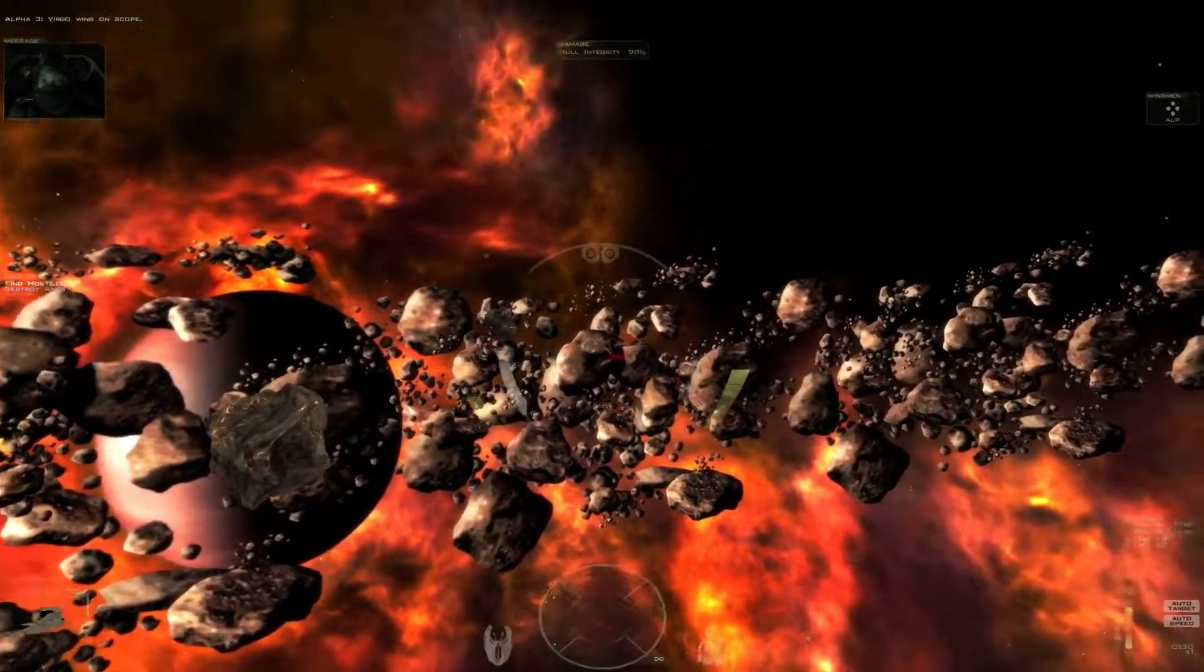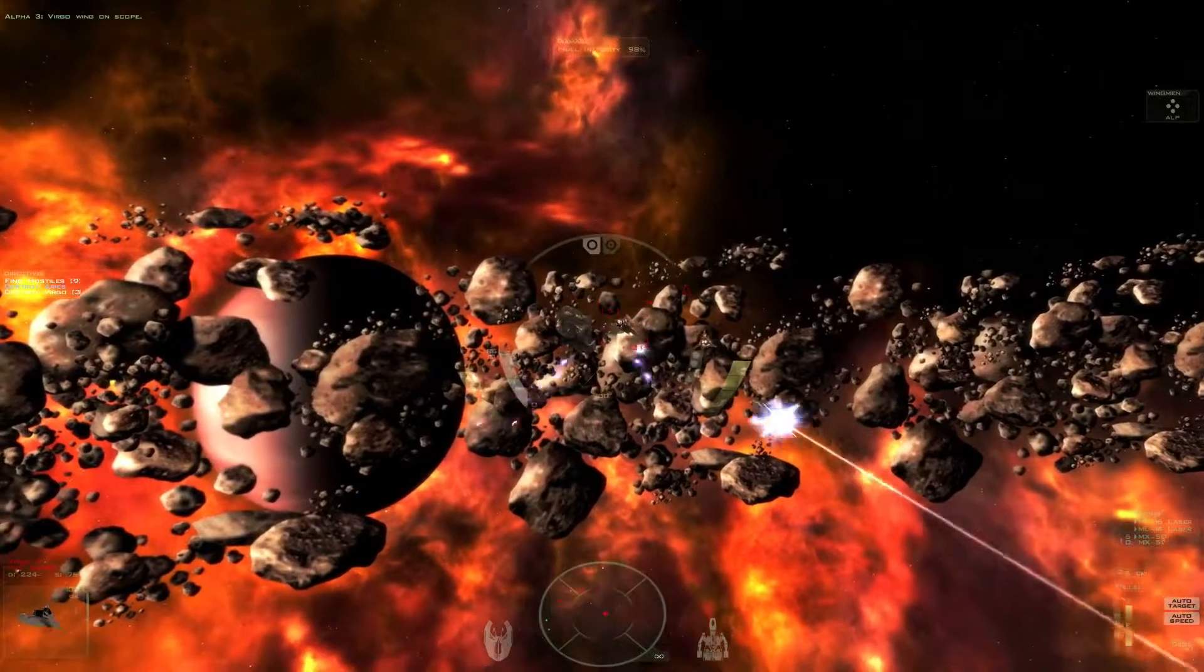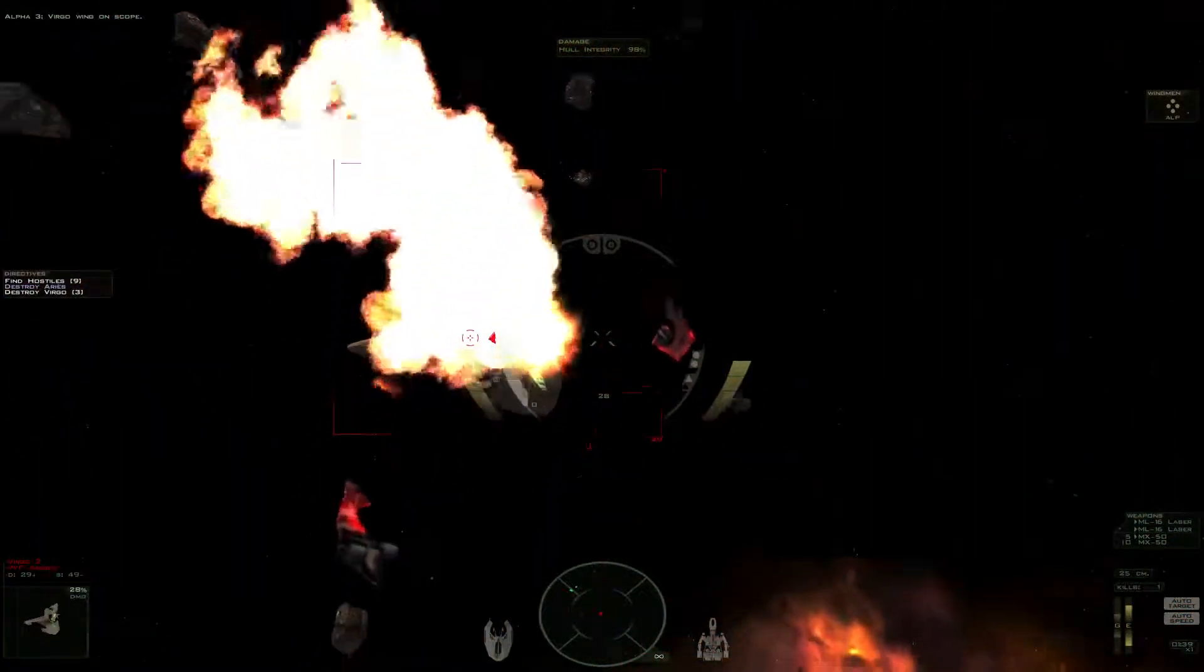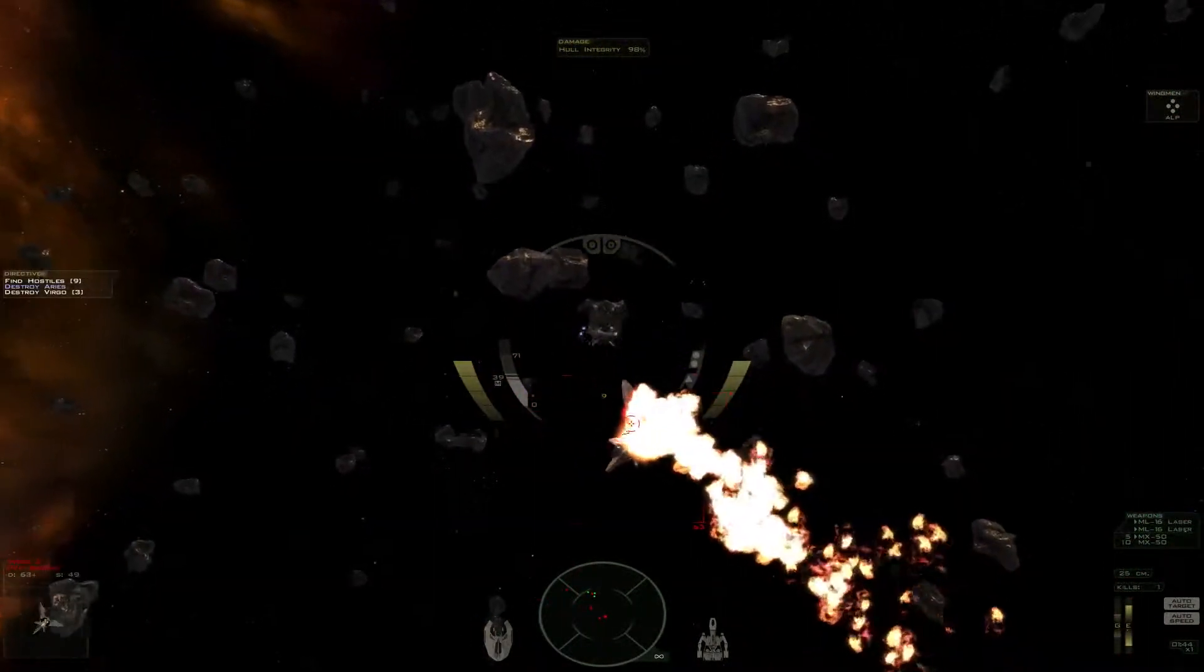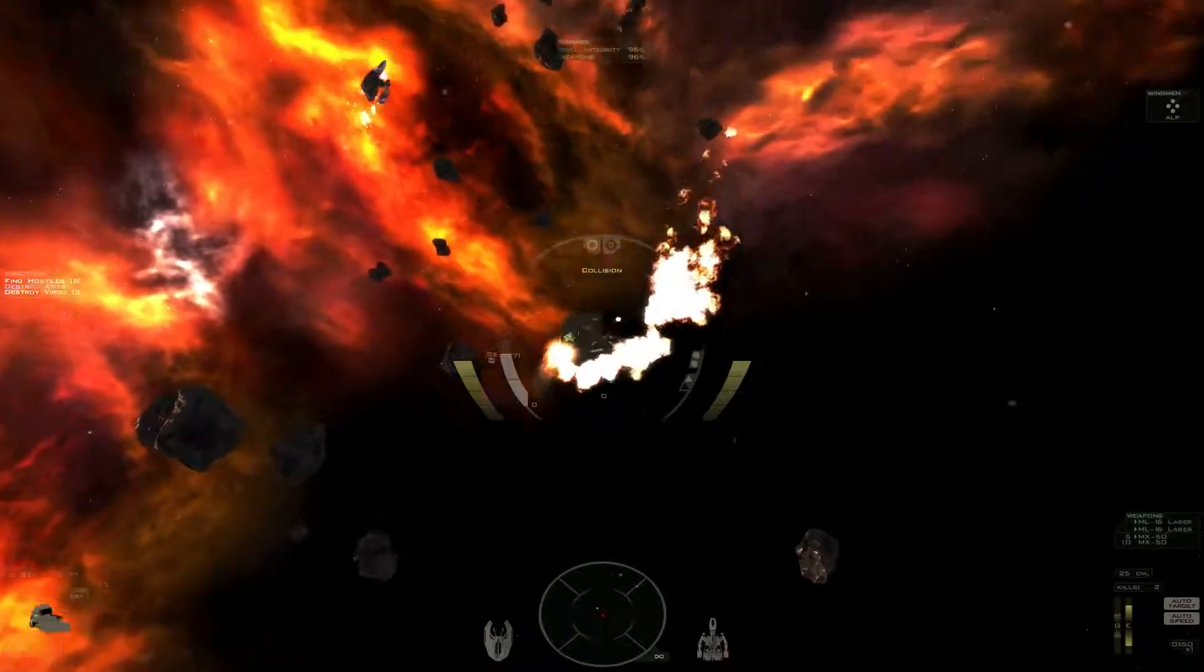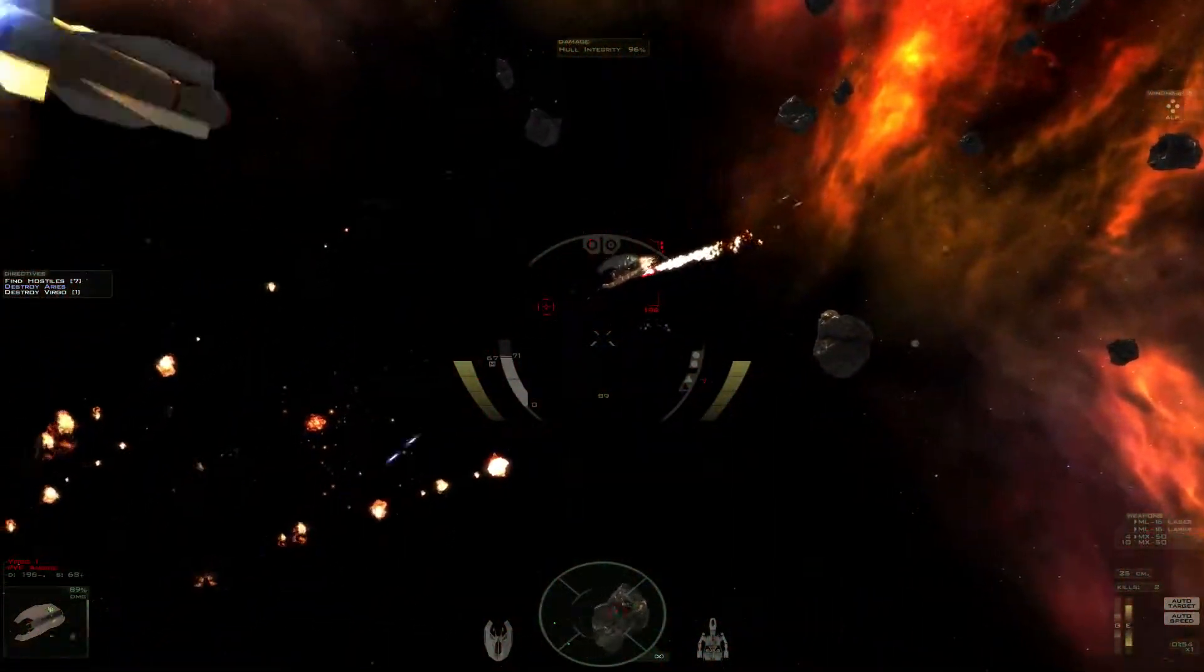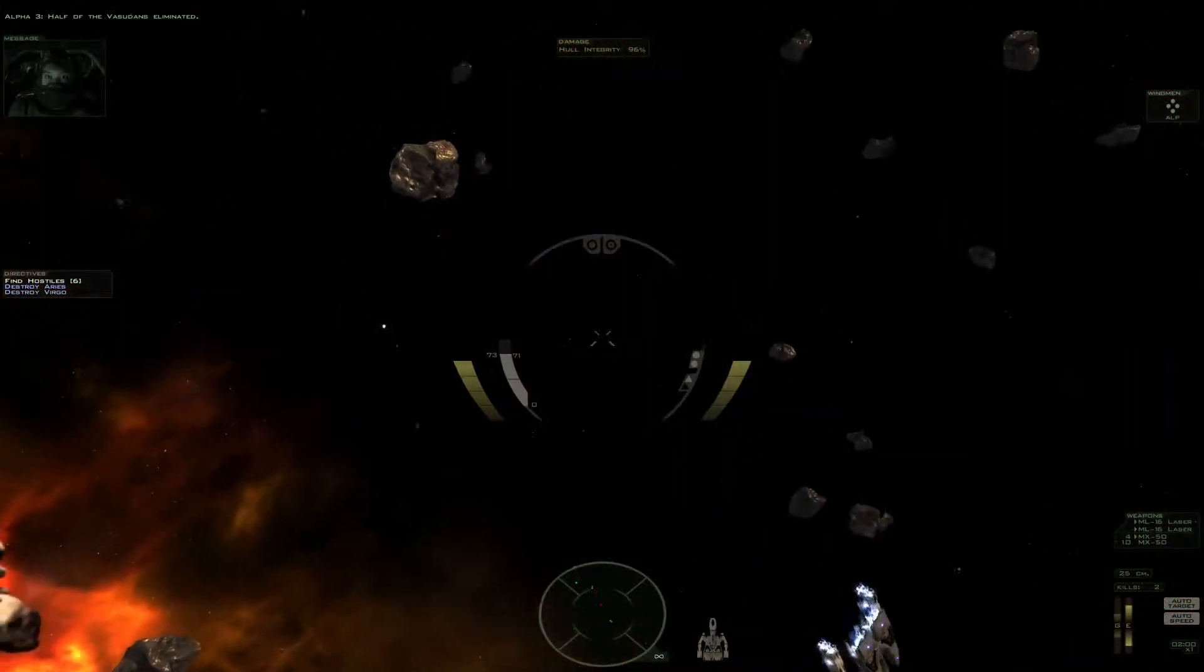Virgo wing on, let's go! Half of the pursuit is eliminated!